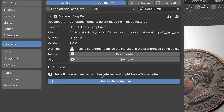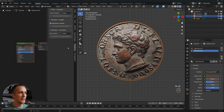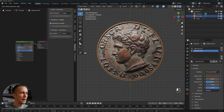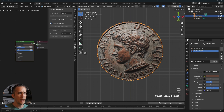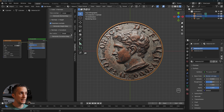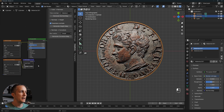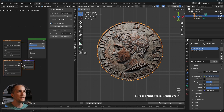Once installed, go to the Shader Editor and press N to open the side menu where Deep Bump appears. Make sure the coin material with the Roman coin JPEG as Base Color is selected. Go to the Deep Bump panel, choose between Small, Medium, or Large tiles — I'll go with Medium — then click to generate the normal map.